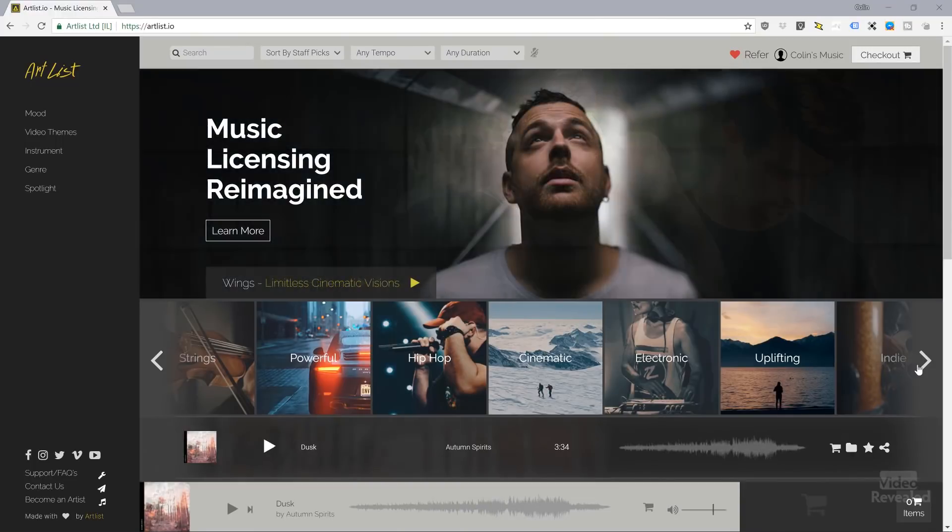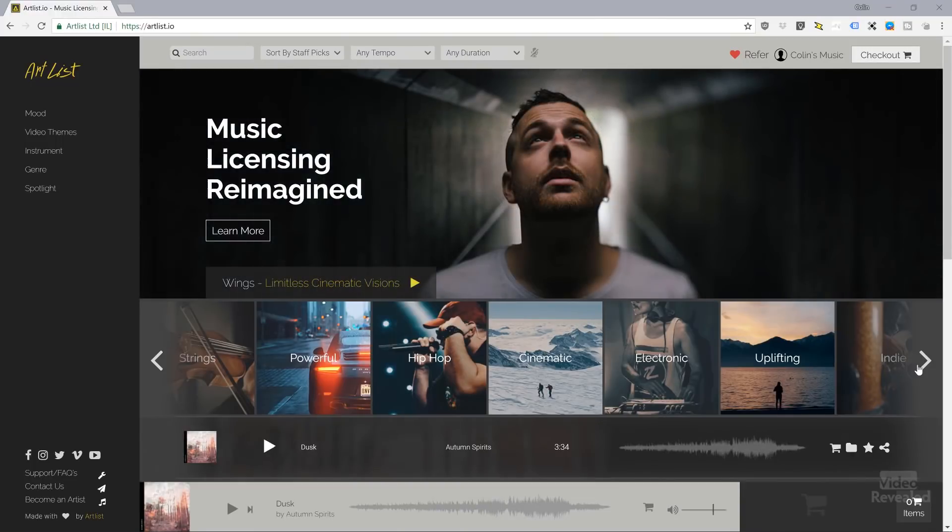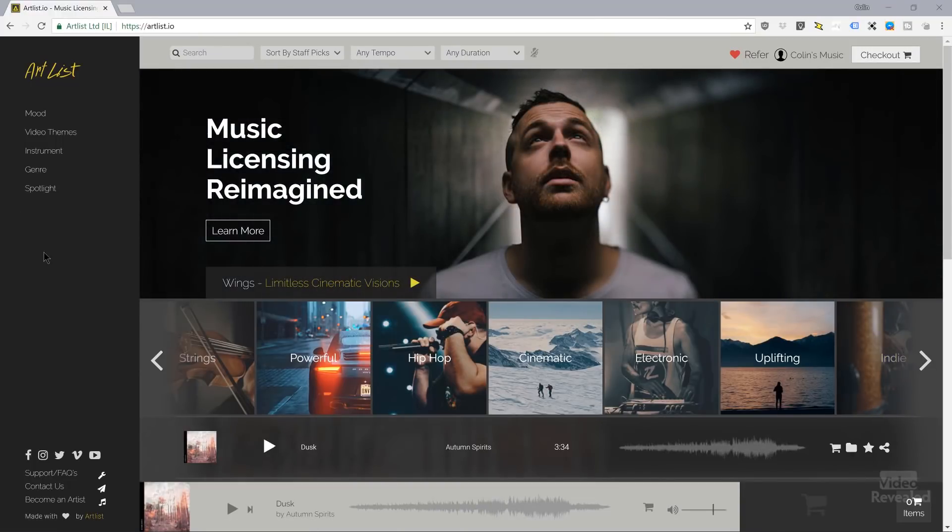If you've seen my previous tutorial on using the old legacy titler, you know that there are many, many steps. This uses one option, which is source text. It's so much easier. For the song, I'm using a clip from Artlist.io. It's a great music website where you can license unlimited songs. I have a link in the description. I also have a whole tutorial about Artlist. All right, let me show you what I have and then we'll create it from scratch.